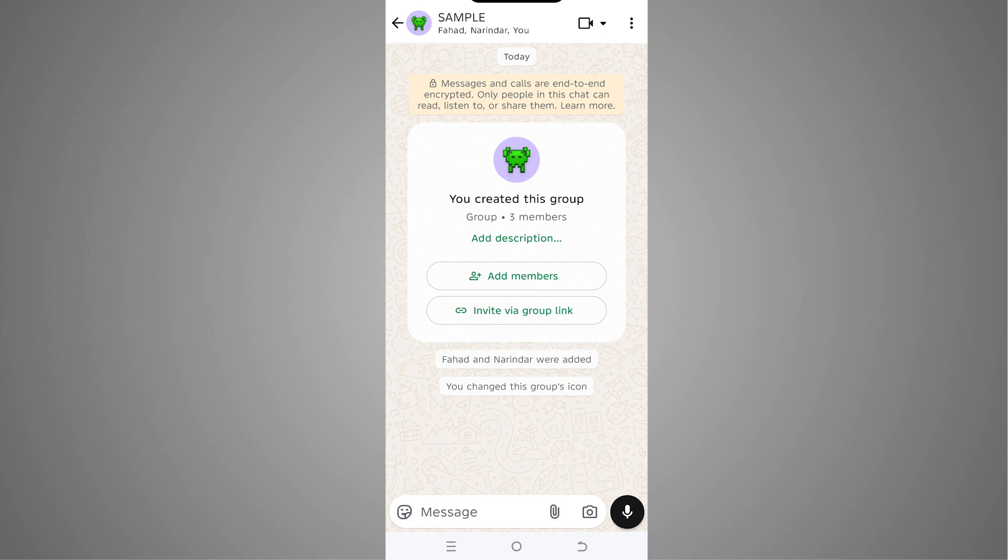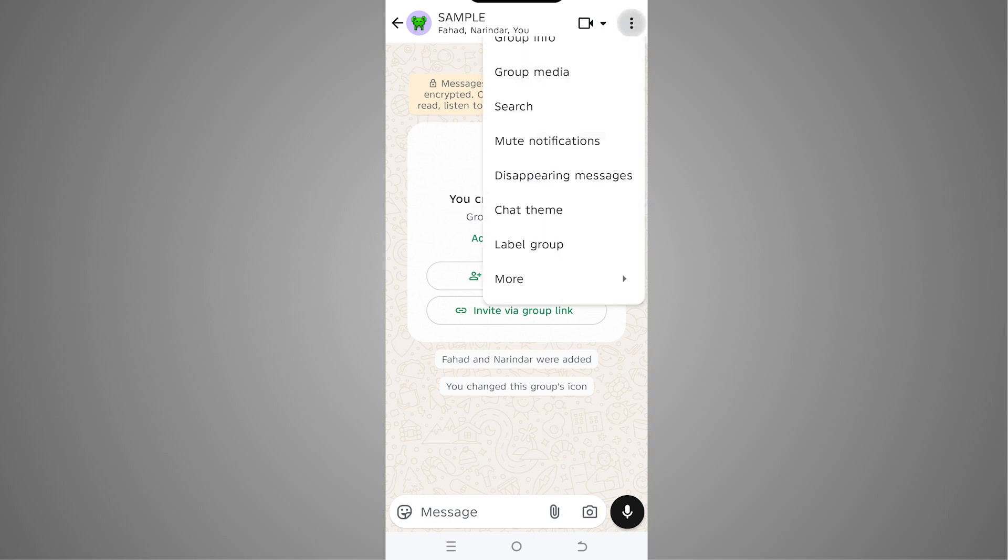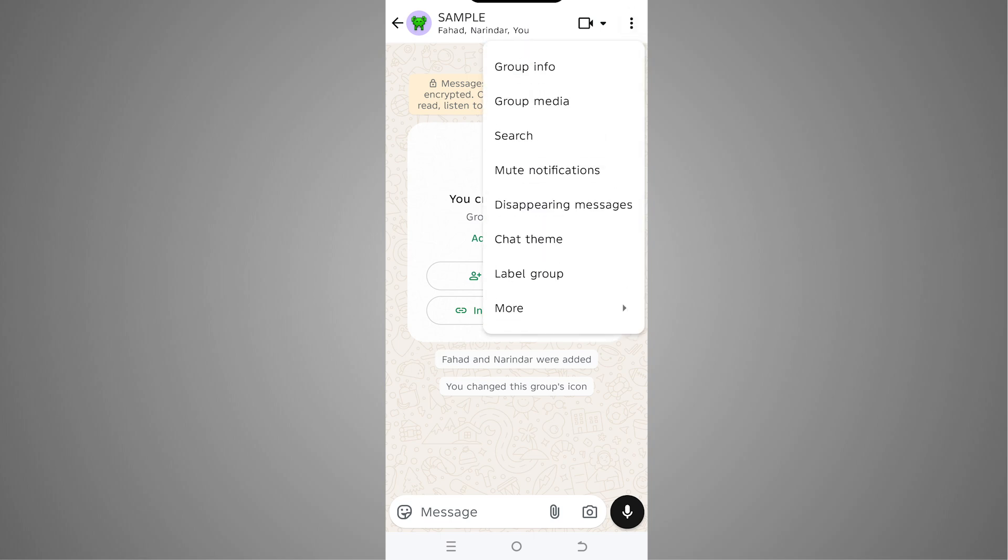For that, we have to tap on the icon at the top right corner. Here you can see the option for group info, so we tap on that.